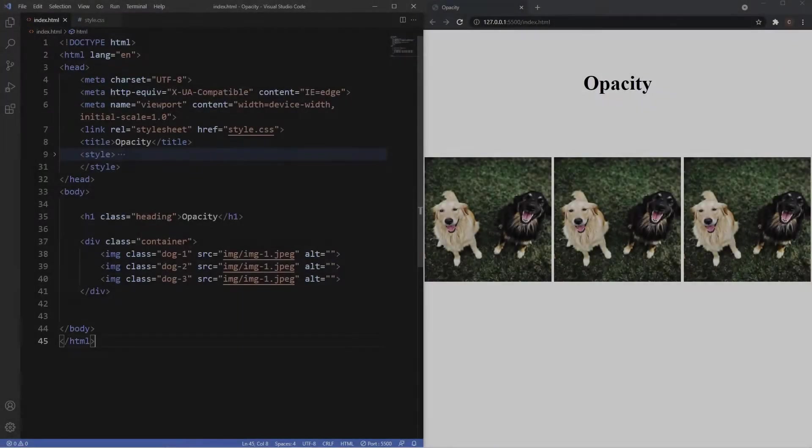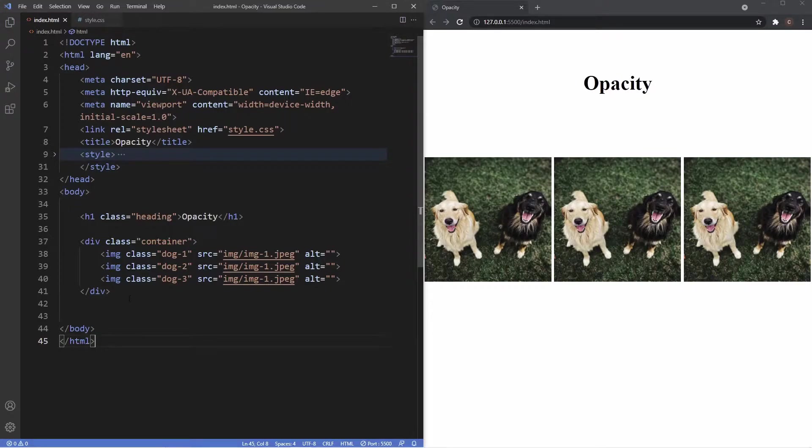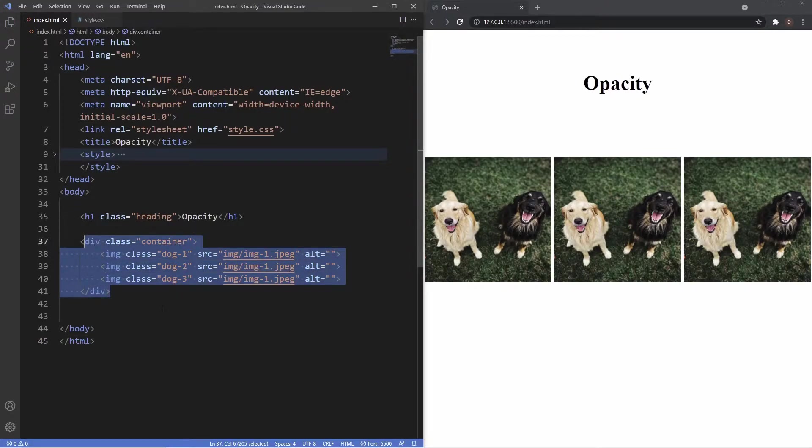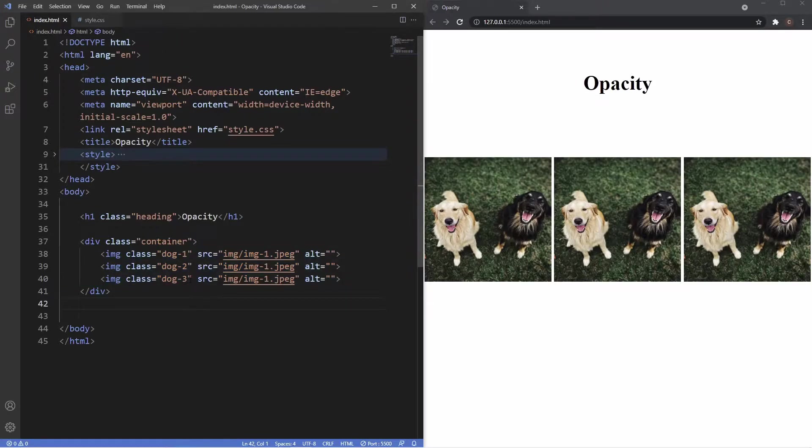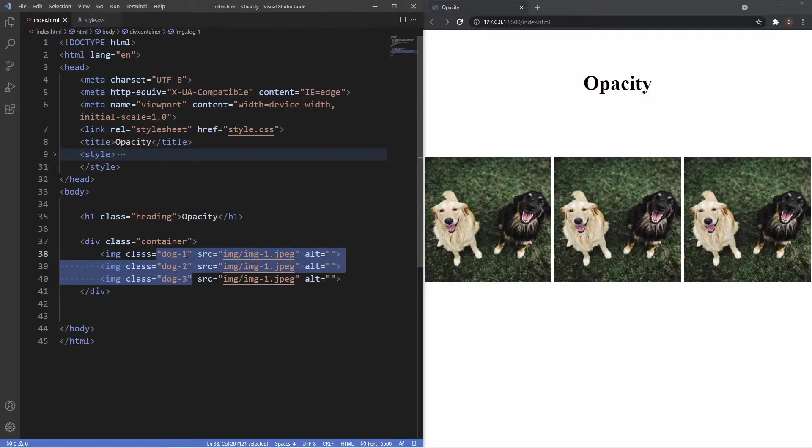We're inside VS Code and inside the body here you can see I have a div with a class of container which has three images inside of it. You can see here in the browser it's all the same image, but they all have an individual class for themselves so they've got dog one, two, and three.